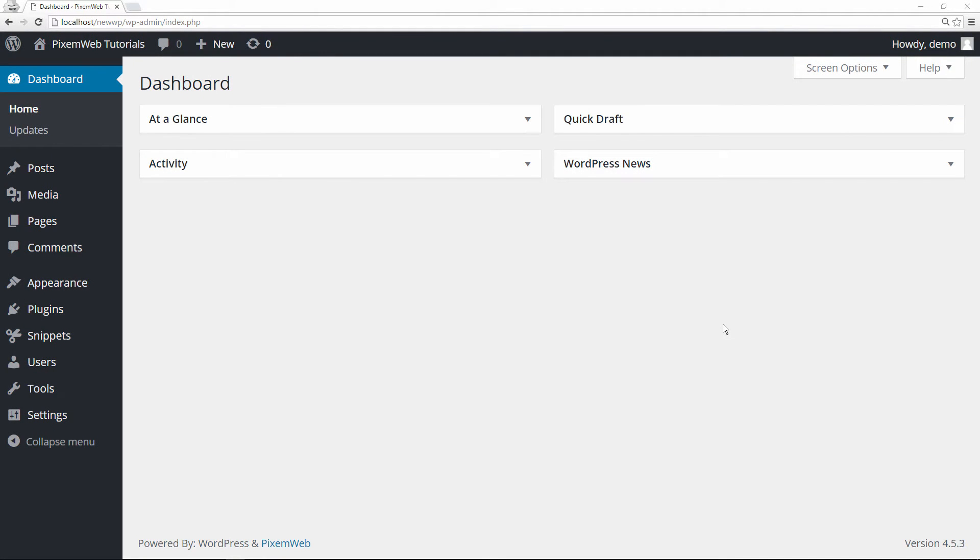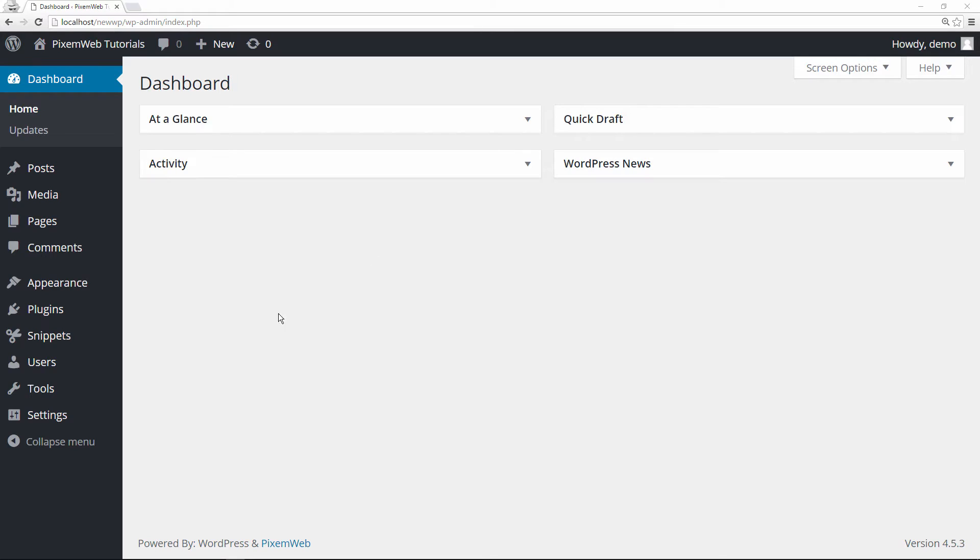Welcome back to another episode with Pixel Web. In today's episode, I'm going to introduce you to a WordPress plugin called WP Dashboard Notes. This plugin enables you to add notes to the dashboard area of your WordPress powered website.